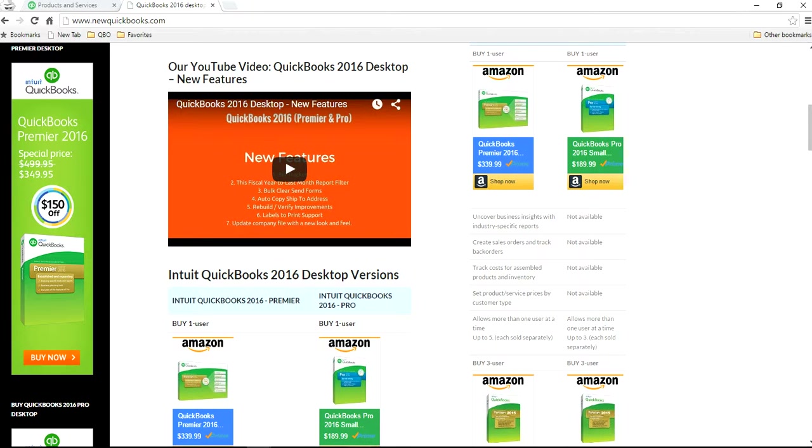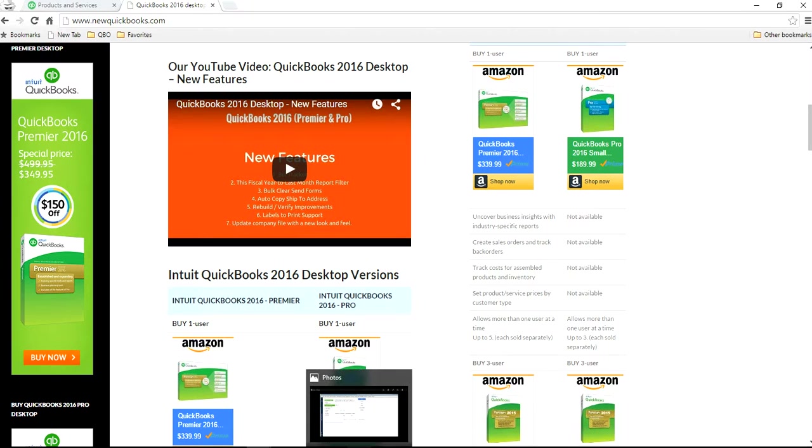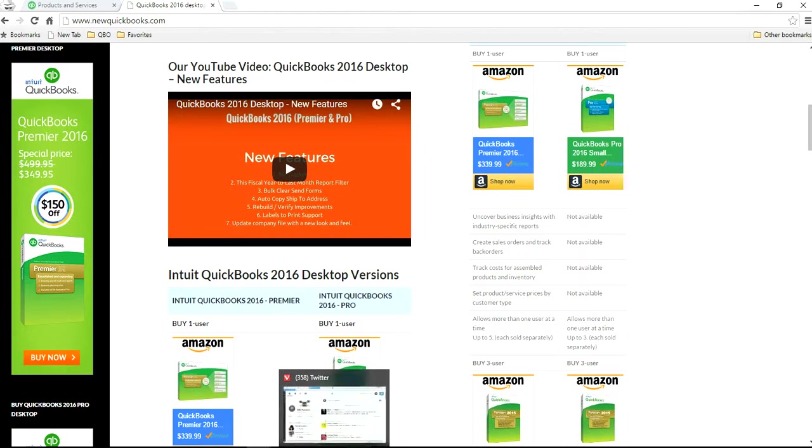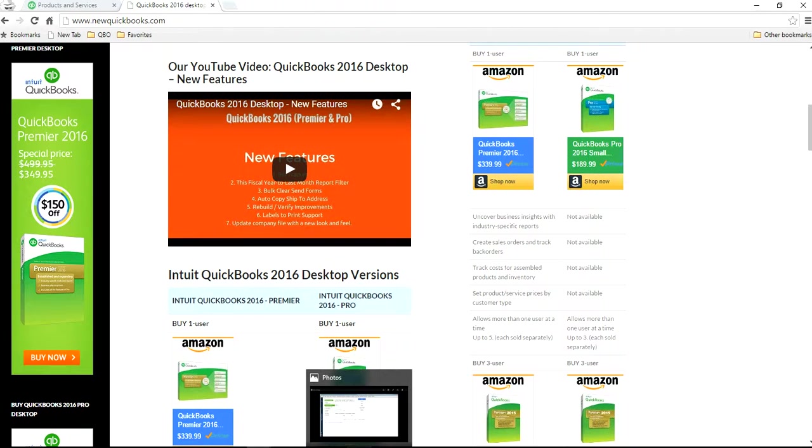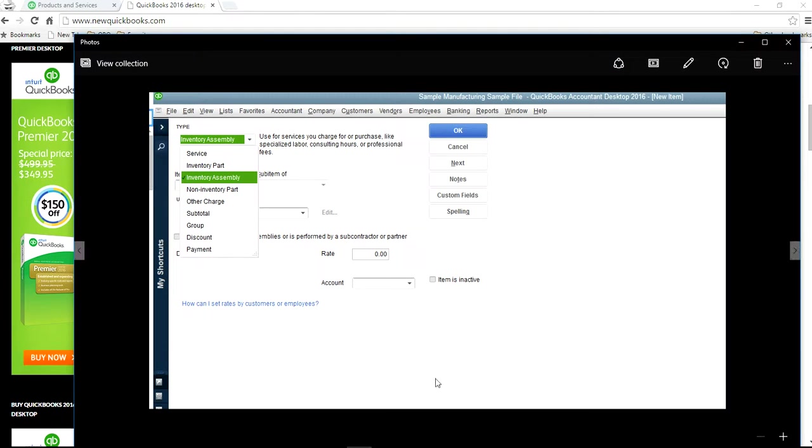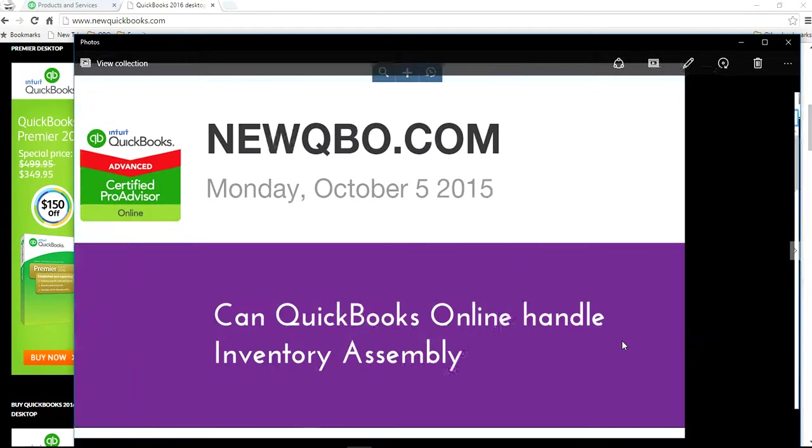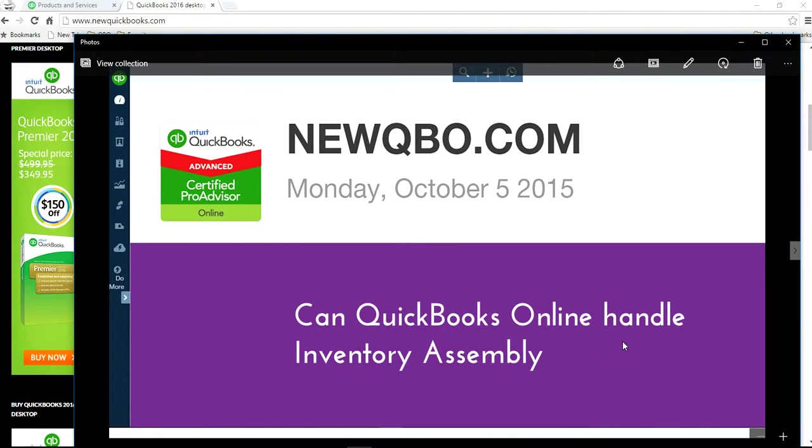So, the answer is, if you need an Inventory Assembly, QuickBooks Online is not right for you at this moment. You need Premier 2016 or QuickBooks Enterprise.